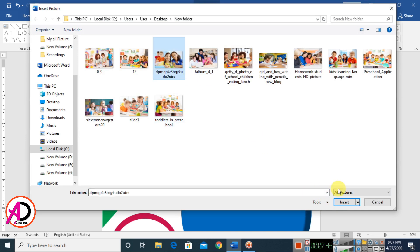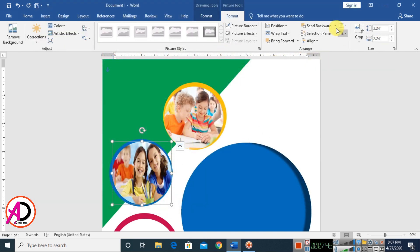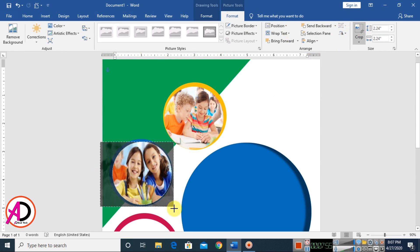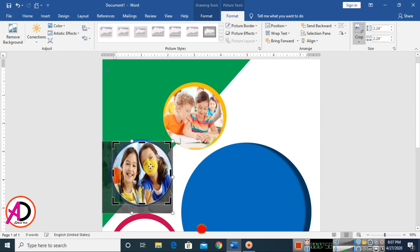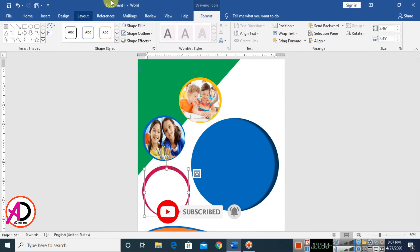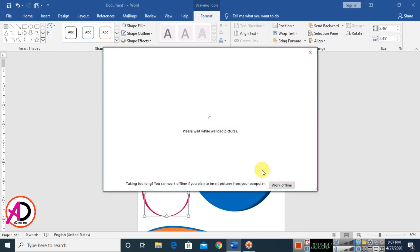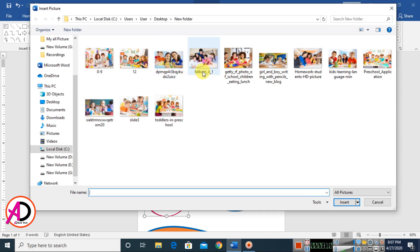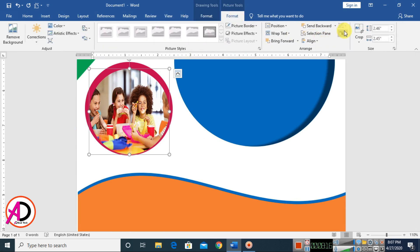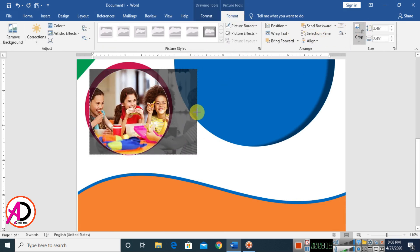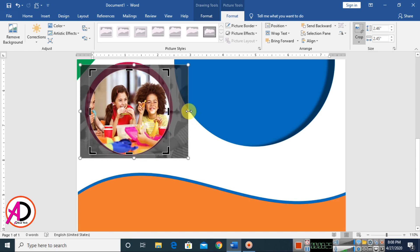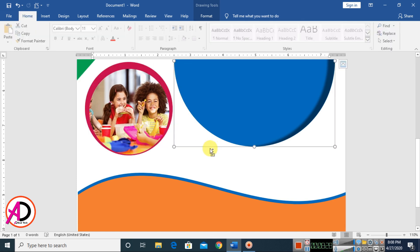Go to Format and click Crop. Adjust and drag the image to fit. Then click another shape, go to Format, click Shape Fill, choose Picture, select an image, crop it, and increase the size slightly. Move it up or down to position it.